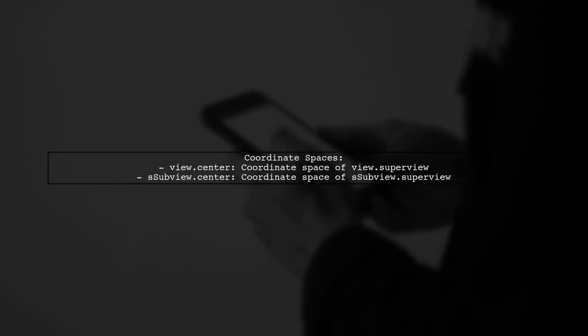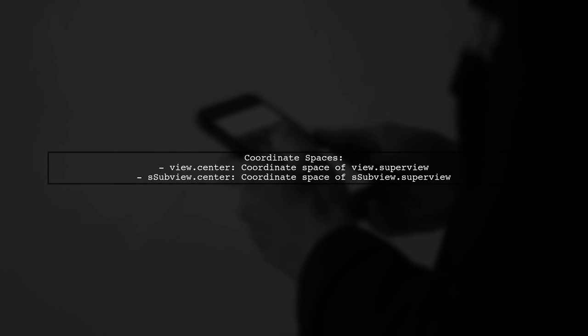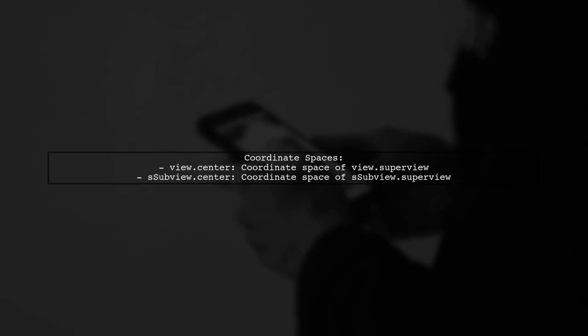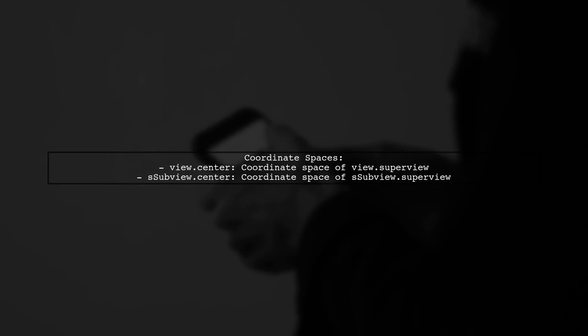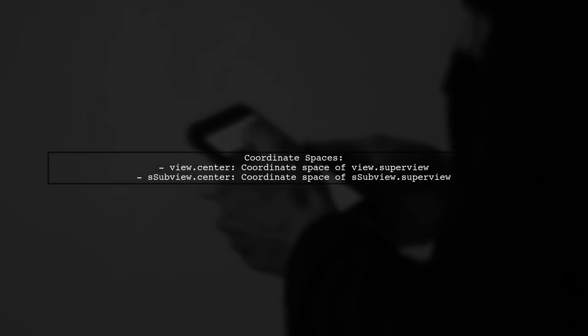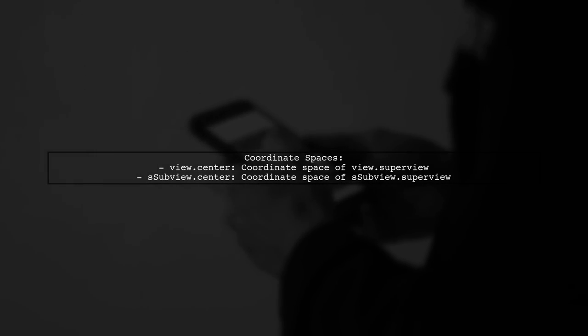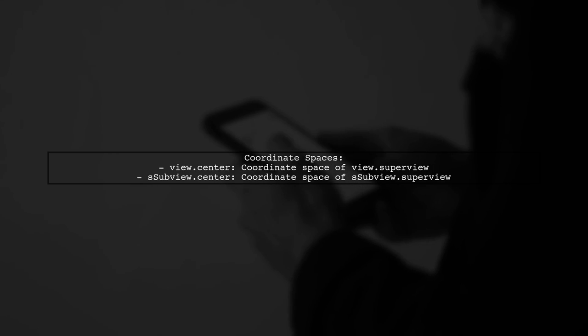Remember, view.center is in the coordinate space of its superview, while subview.center is in the coordinate space of its own superview.